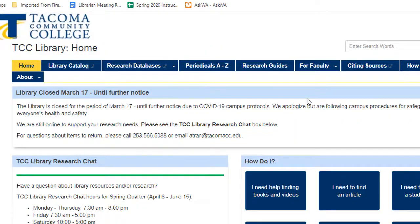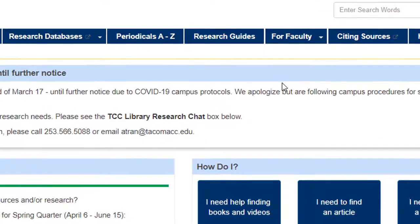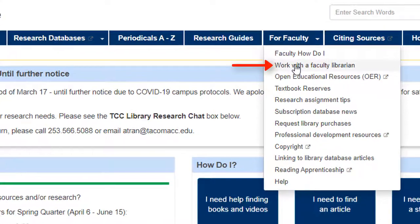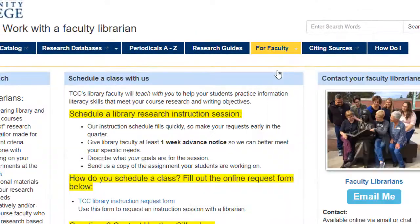So how do you request instruction? Easy. From the library's website, go to the For Faculty tab and select Work with a Faculty Librarian. On this page, you can schedule a class with a librarian. Make sure to read all the important information on this page. Remember, you can also request that librarians create a specific video, a Canvas module, or assignment that aligns with your research objectives.